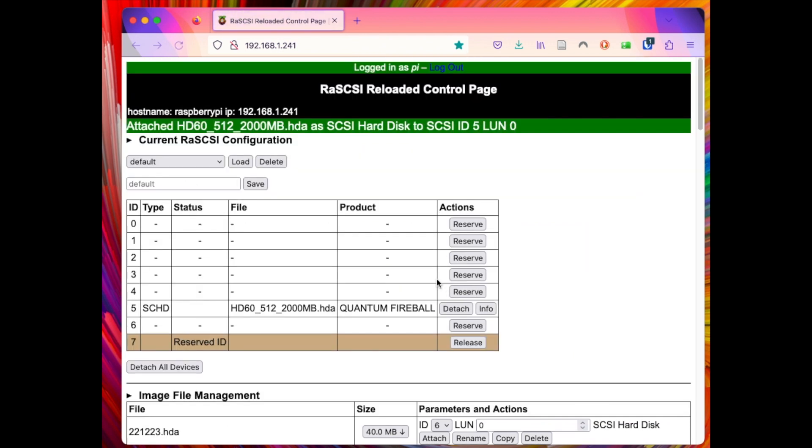So this file still has the name HD60 underscore 512 underscore 2000 megabytes dot hda and of course this is the special wording needed for the BlueSCSI.